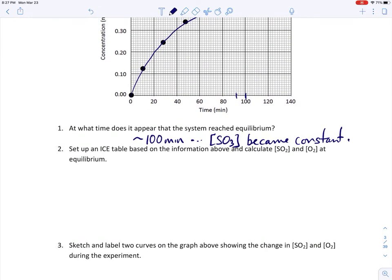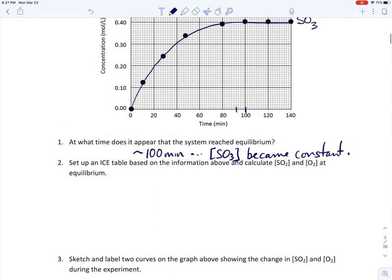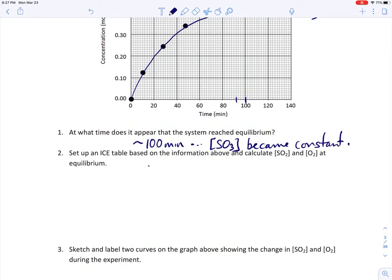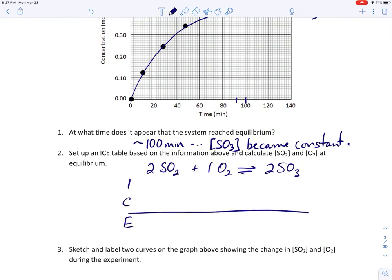Question 2 says: set up this ICE table based on the information above and calculate the concentrations at equilibrium for SO2 and O2. We start by rewriting the balanced equation: 2 SO2 + O2 → 2 SO3, all in the gas phase. The ICE table: I stands for the initial starting concentrations, E is the equilibrium conditions, and C in the middle is the change occurring from initial to equilibrium.